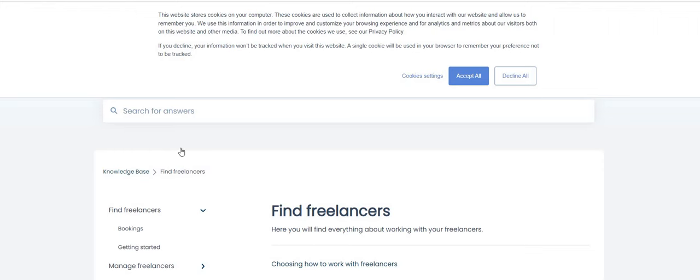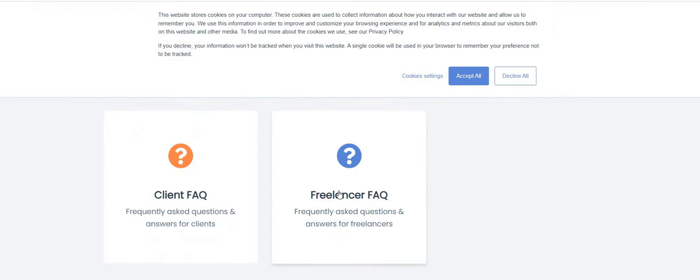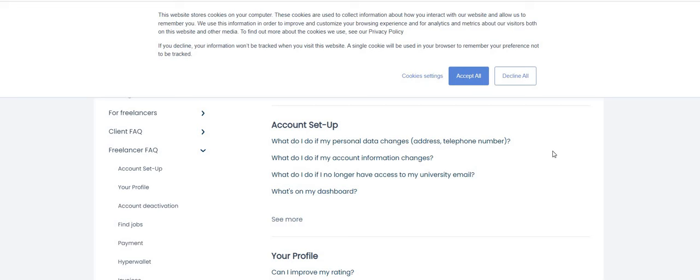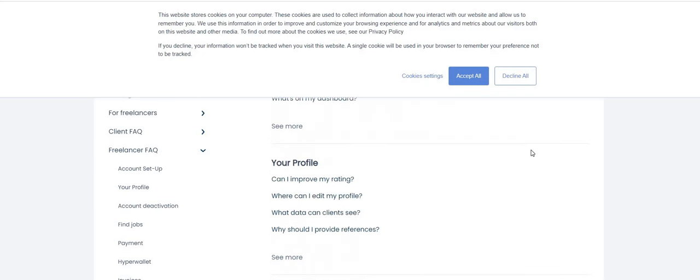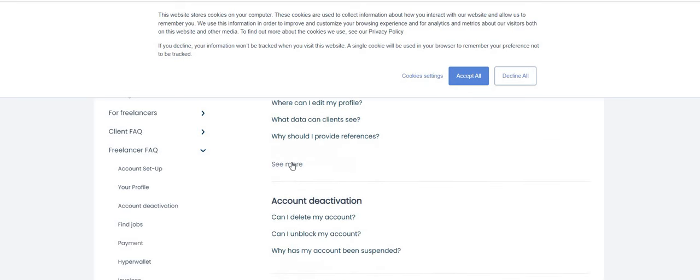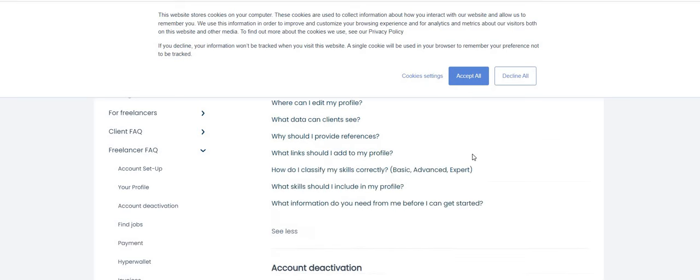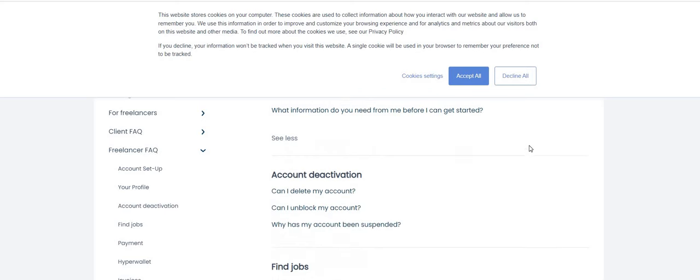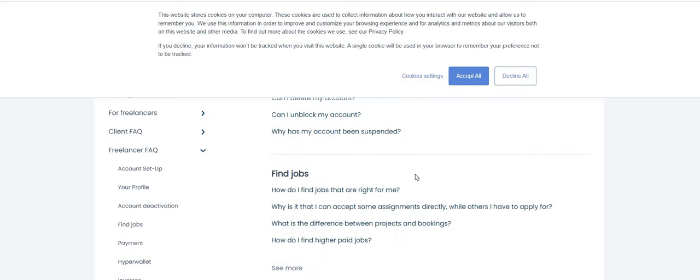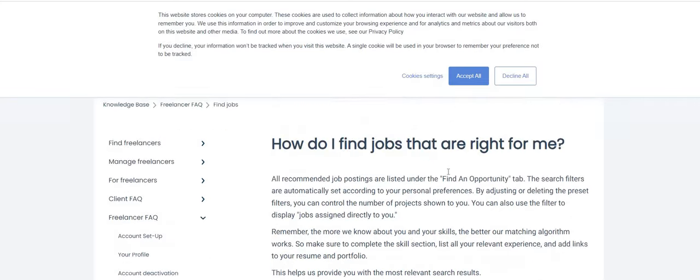Get started - our matching technology will find the right freelance roles for you with different companies and then you guys can pick and choose the roles that you like. So I'm gonna scroll down, let's see if the FAQ section is for the freelancers.